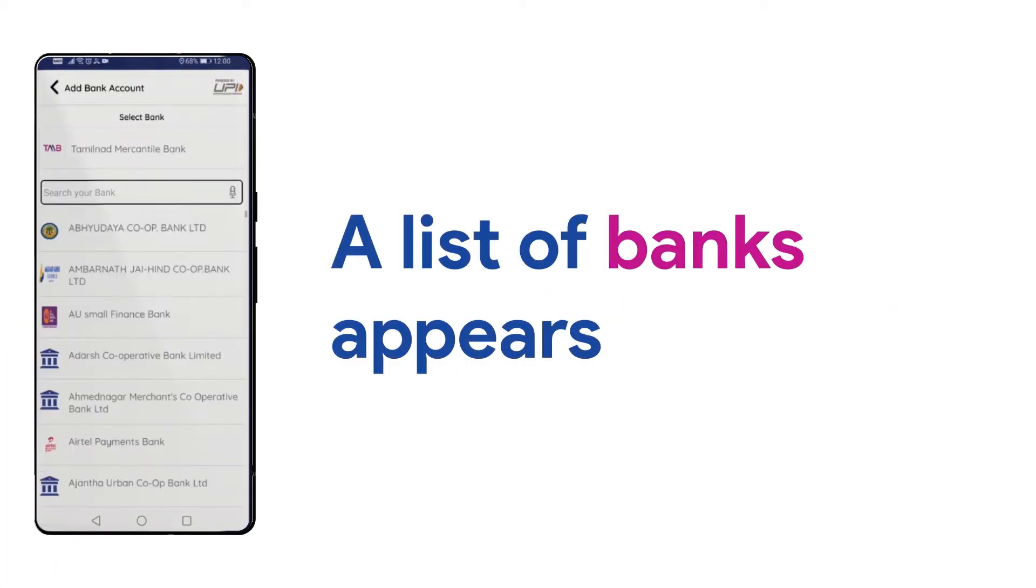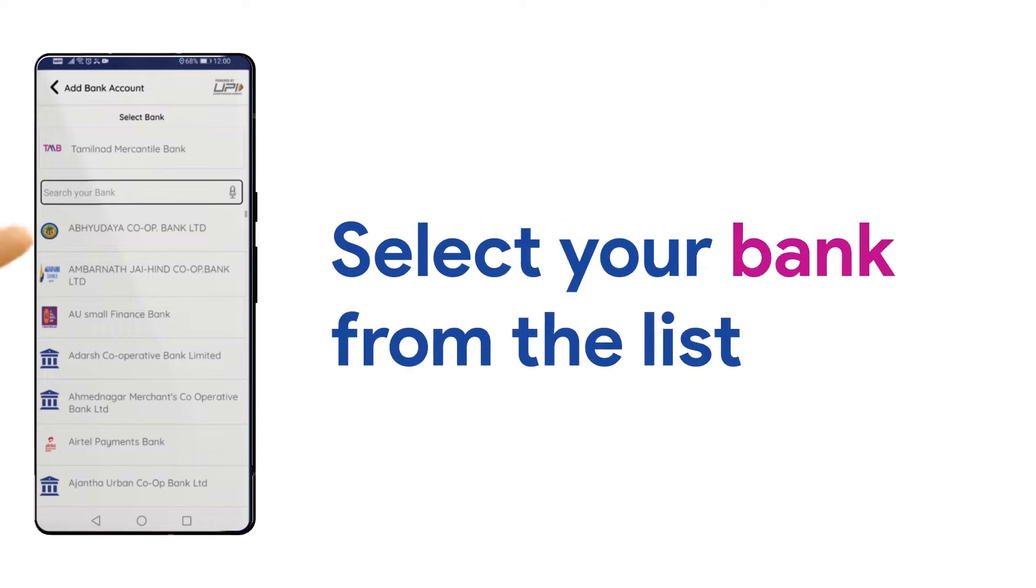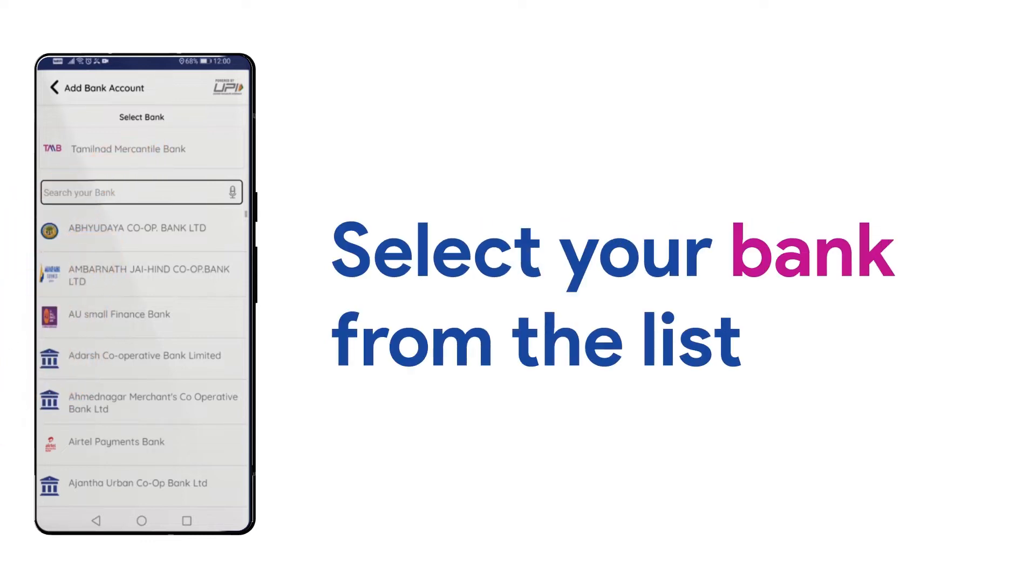Then, a list of banks will appear on the screen. Here, select your bank in which your number is registered.